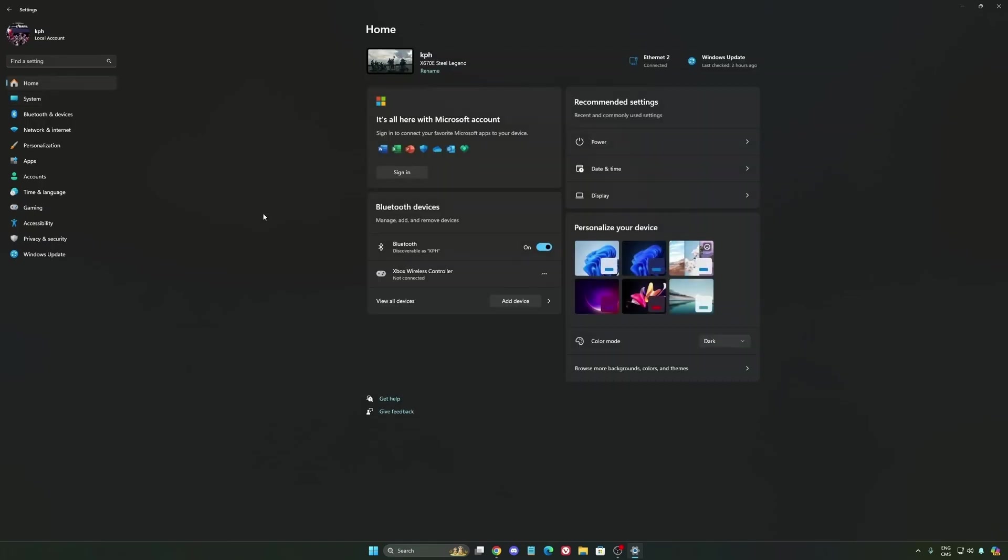Another thing I want to mention is some recommendations. So make sure that your XMP profile is activated if you have it on your BIOS. Super important. Make sure that you download the latest chipset driver for your CPU if you have an AMD or Intel.